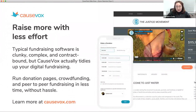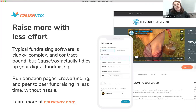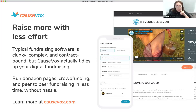A little bit about CauseVox: CauseVox helps you raise more with less effort through our digital fundraising software. A lot of software out there is really clunky, complex, and contract-bound, and a little expensive as well. But CauseVox helps you tidy up your digital fundraising, making it easy to run donation pages, crowdfunding, and peer-to-peer fundraising in less time and with less hassle. If you're interested, check us out at CauseVox.com.